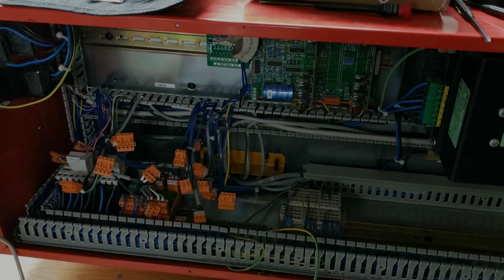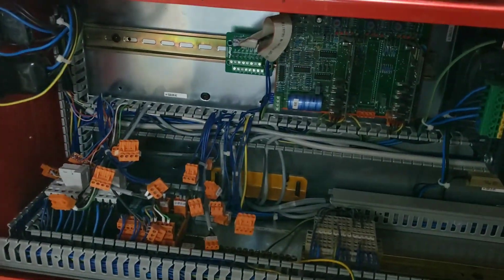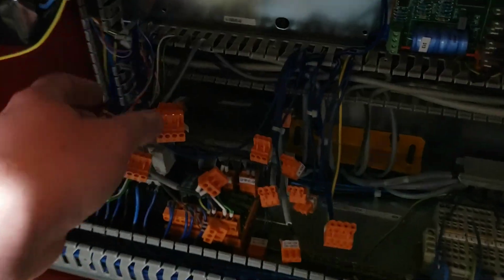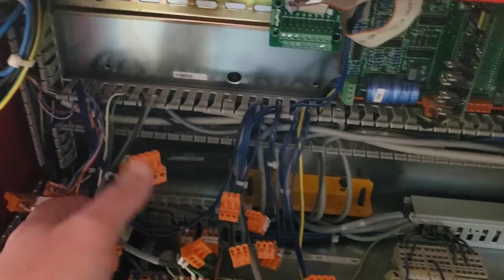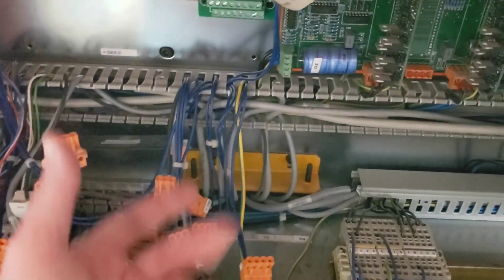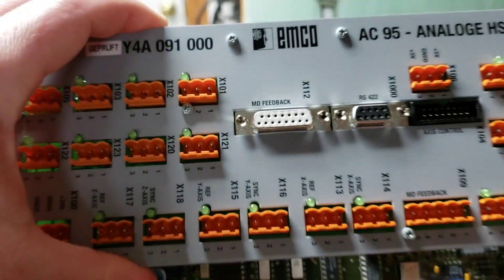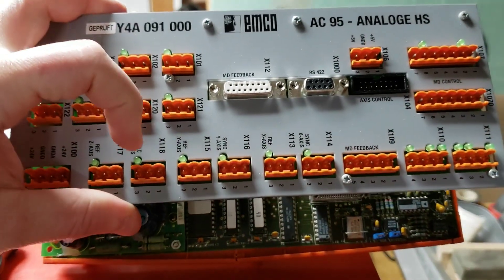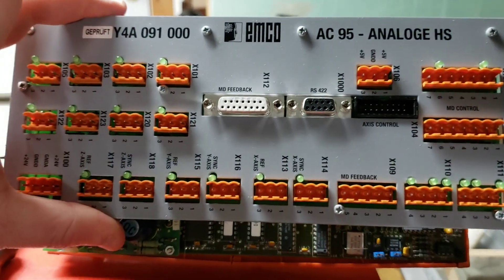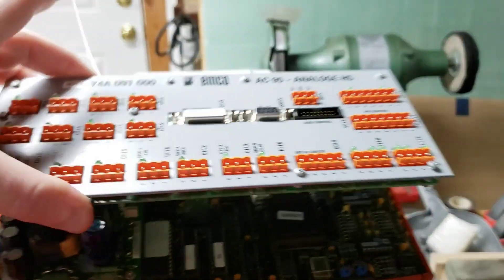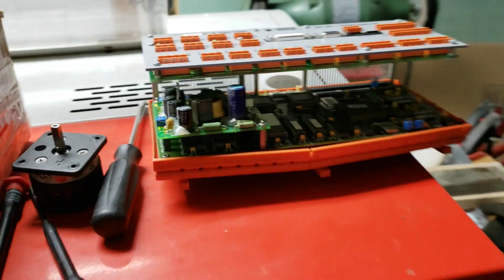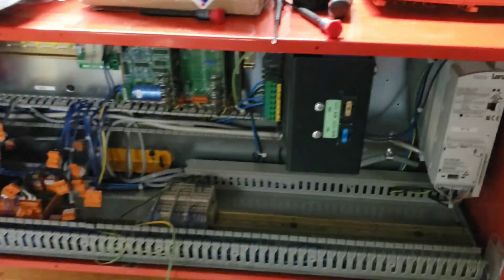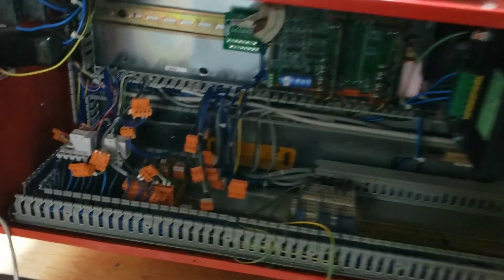Alright, getting right into it. I pulled out the old board and I've got all the pigtails still dangling here, which is fine because I have the original board with most of the stuff labeled, and I also have wiring schematics like I said in my other video.